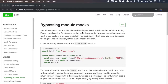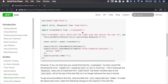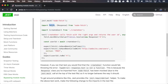Jest allows us to mock entire modules, but sometimes we want only part of the module mocked. In the example from the documentation, it uses the fetch function as a mock and the response object as the real implementation.